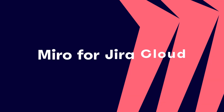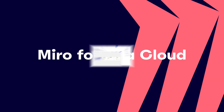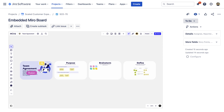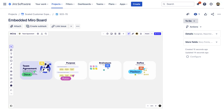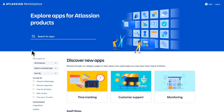With a second integration, you can also embed Miro boards into the JIRA issues themselves. It's called Miro for JIRA Cloud, and it helps Miro boards get more visibility with different stakeholders, allowing them to easily collaborate or add comments right onto that board. Miro for JIRA Cloud can be downloaded and installed from the Atlassian marketplace.